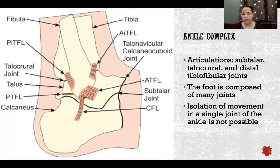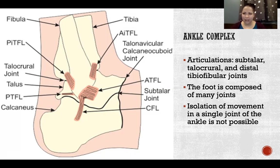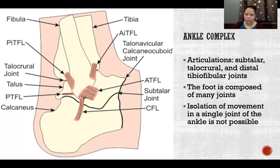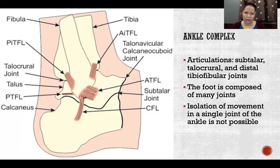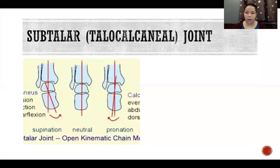Isolation of movement in a single joint of the ankle is not possible. So when I demonstrate actions and when we analyze movements, we try to isolate movement and to describe movement as best we can. But in reality, as much as we try to isolate, it really isn't possible for only one joint to actually move at a time.